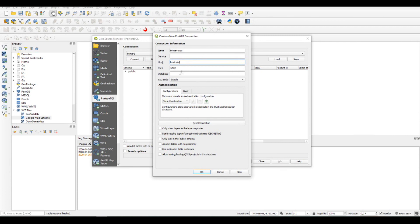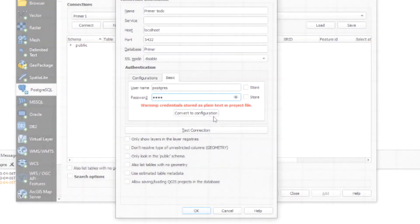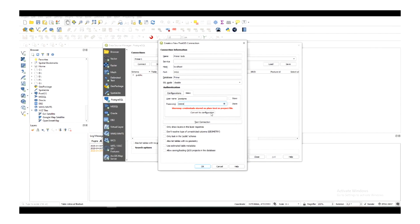Type the name, the host as localhost, the info about the port number, the database, the username and password — all information coming from your database in PostgreSQL, which I suppose you have already created.